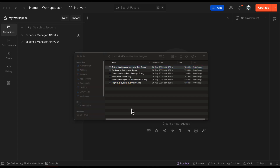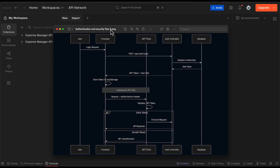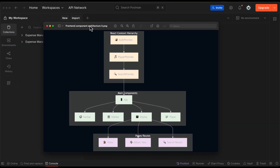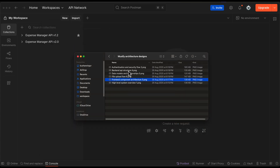Next we have the authentication and security overview — a sequence diagram showing the user, frontend, JWT filter, authentication controller, and the database. The entire application architecture is added here. Along with this we also have the frontend component architecture: Auth Provider, Player Provider, Search Provider, and the main components including navigation bar, sidebar, display, and player with different routes like home, album view, and search results.